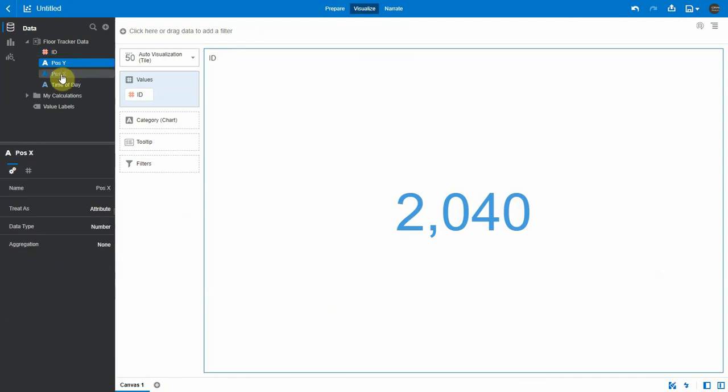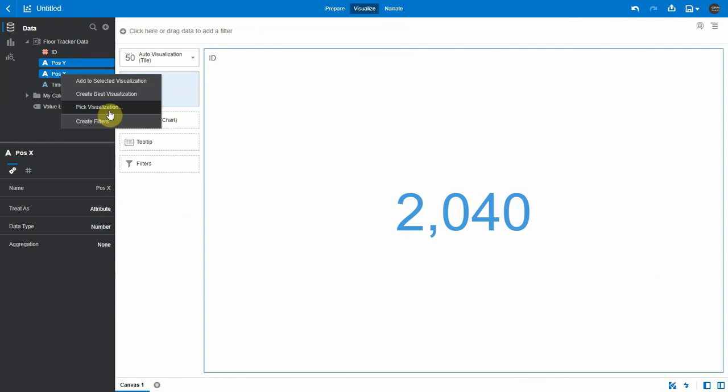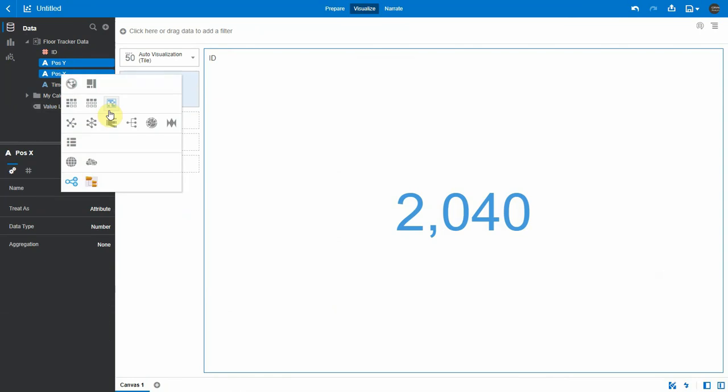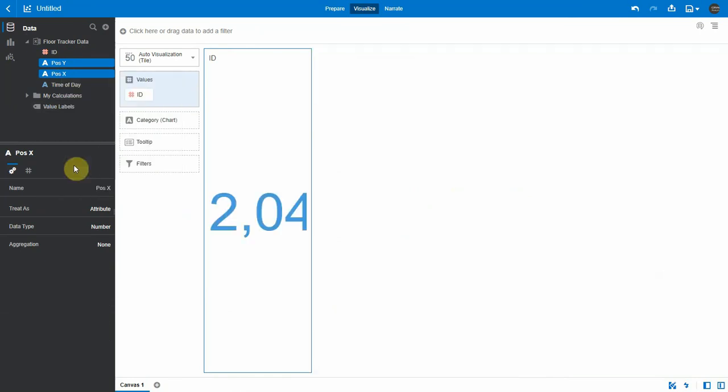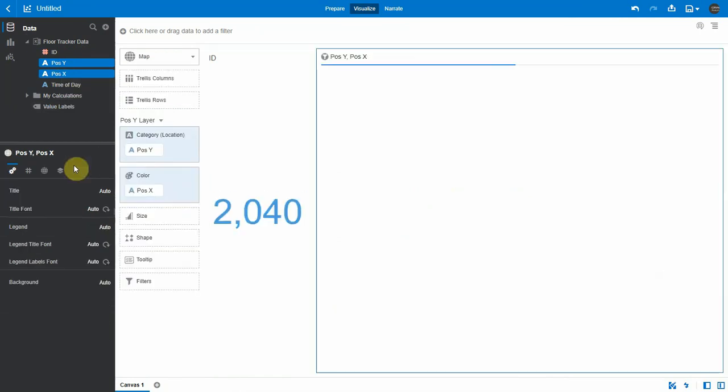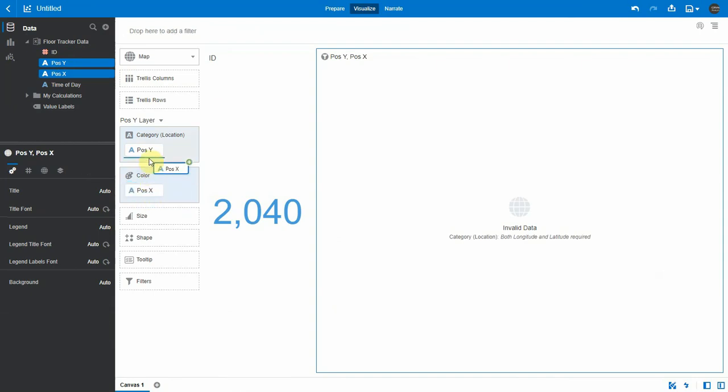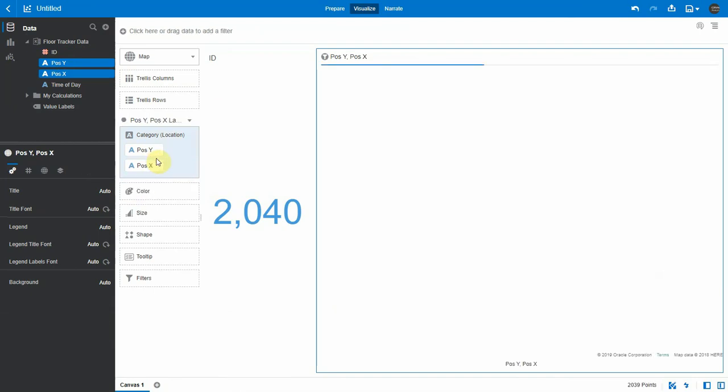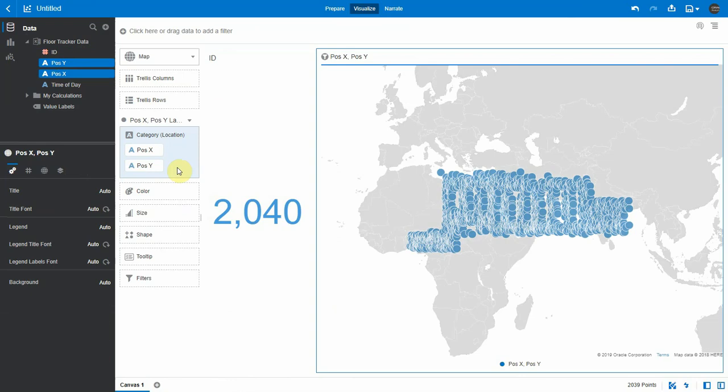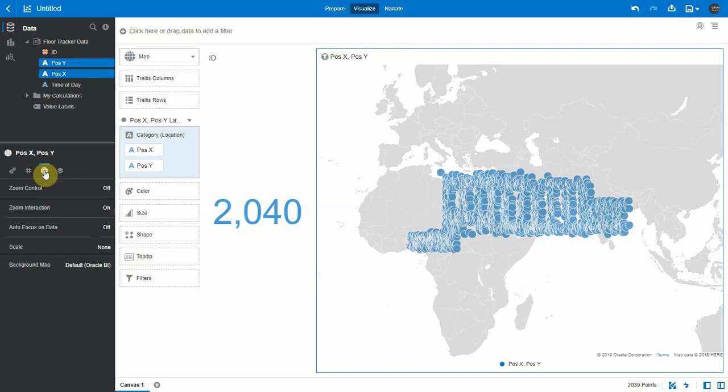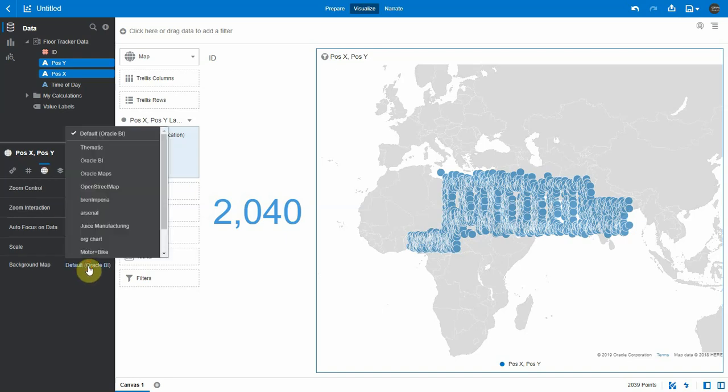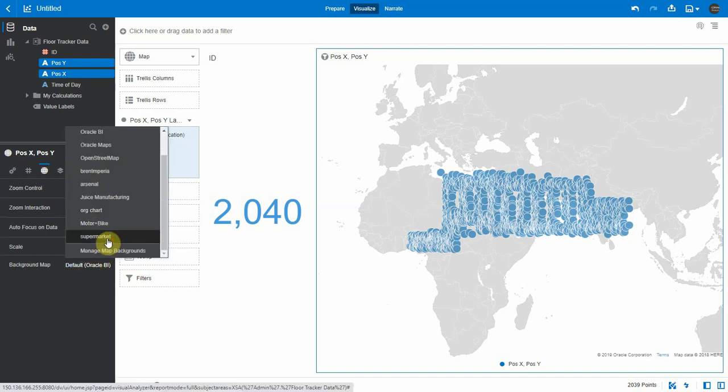Now I'm selecting X and Y and pick a visualization of type map. So the system is going to generate a map. Oh it needs to have X and Y as category because it wasn't able to recognize the lat-long here. Okay here are my dots. Now I can click on the map properties here and select the background. And here are the various backgrounds.